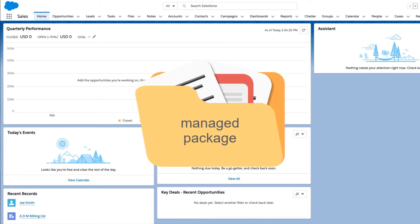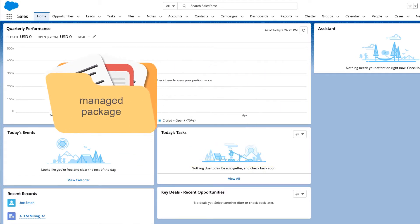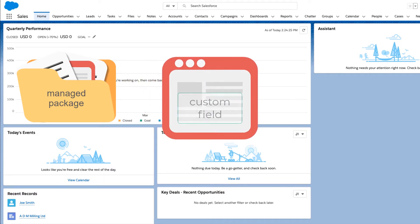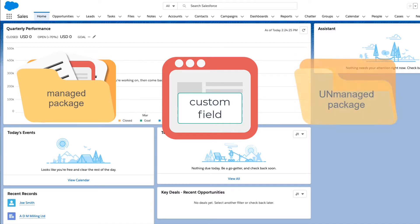After a package is installed, system administrators have the option to create custom fields on the managed objects for their own customization. Afterwards, system administrators can create their own unmanaged package in the same org.